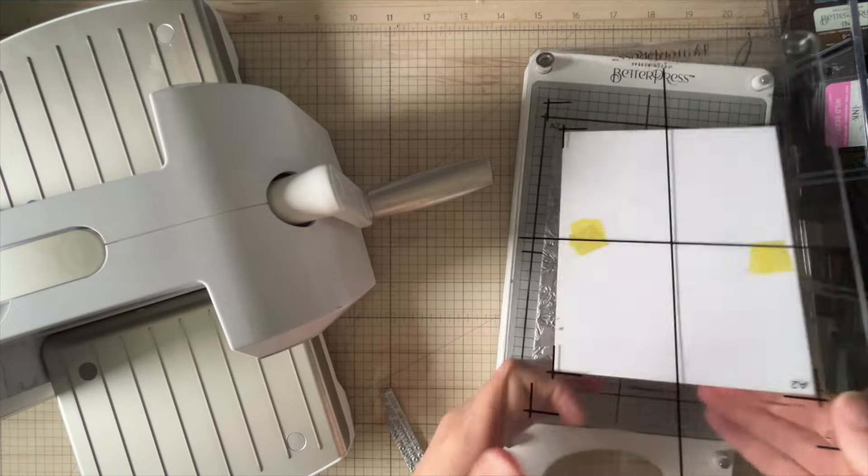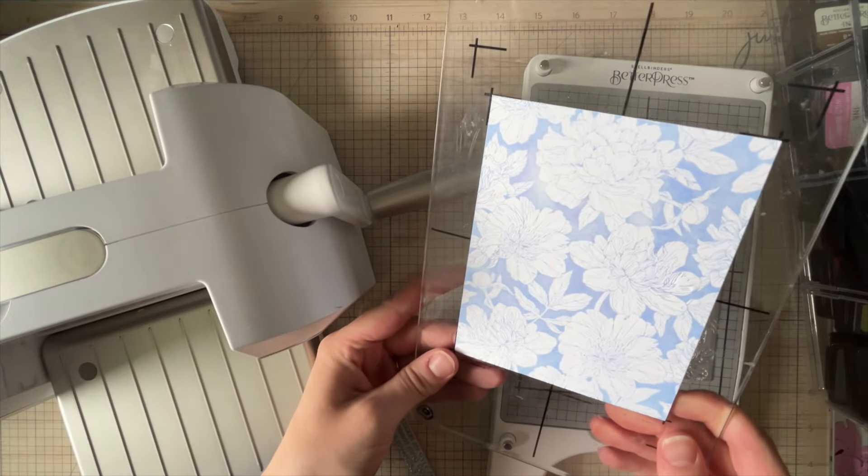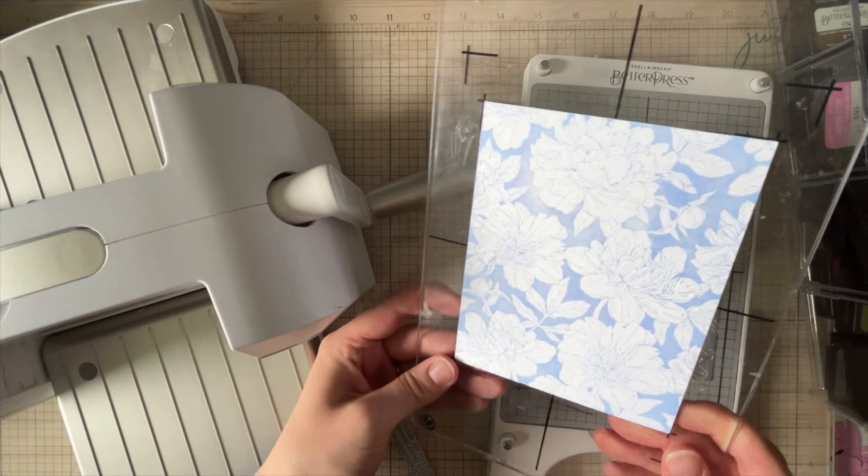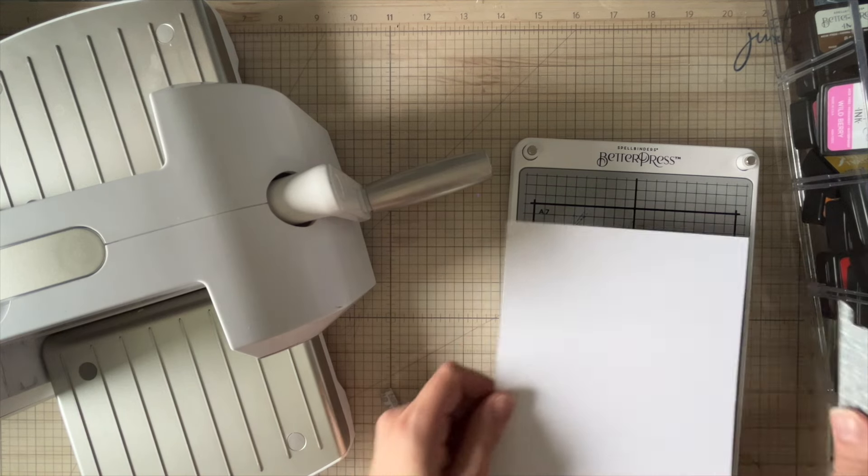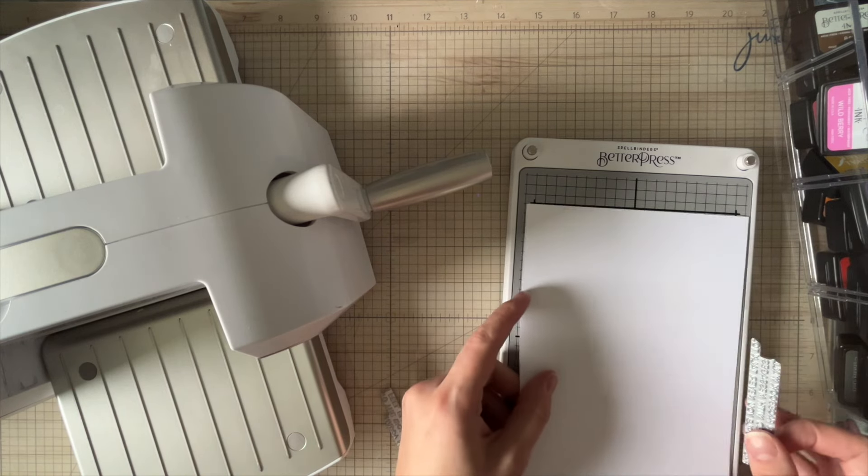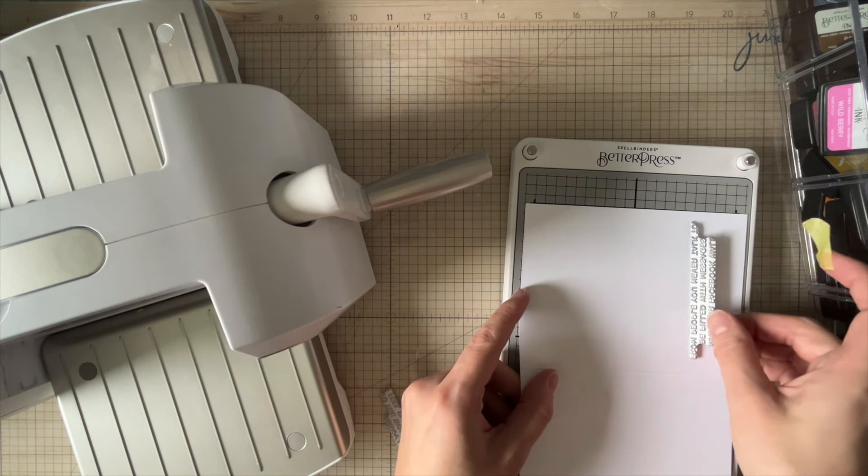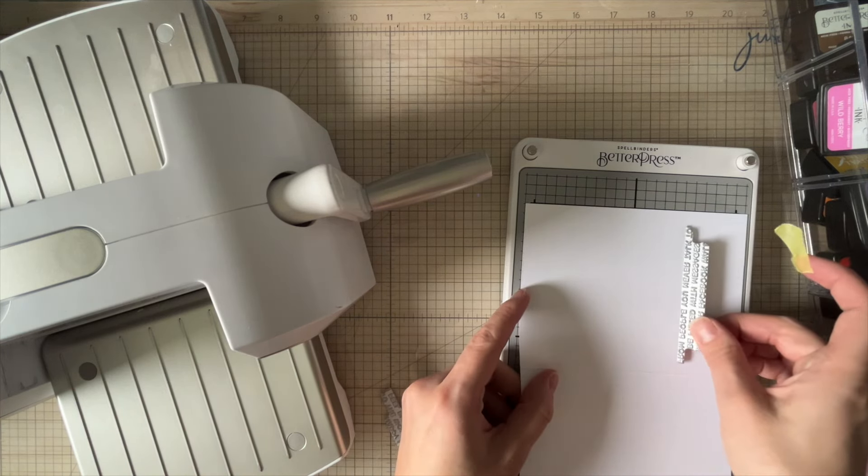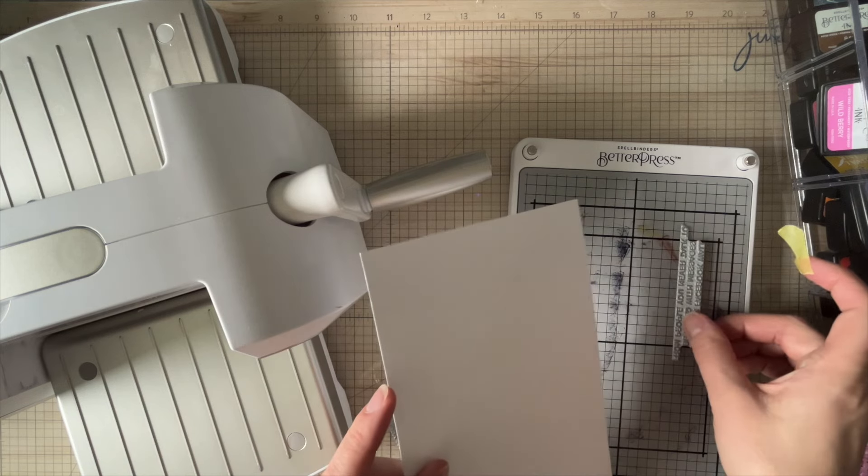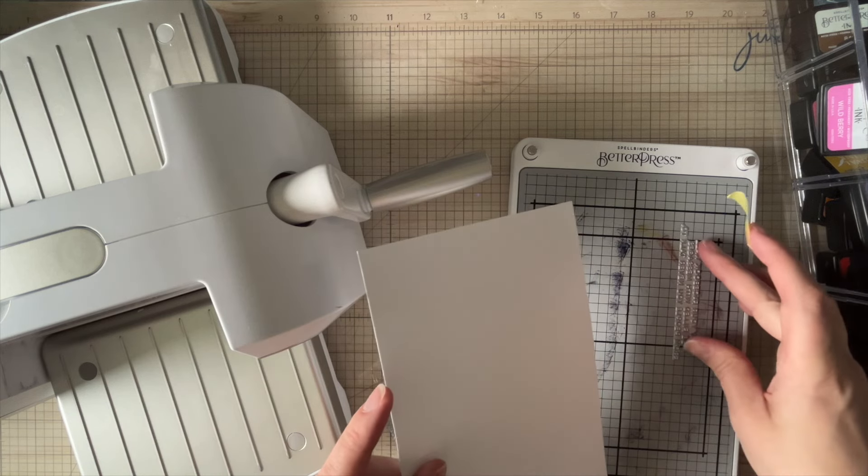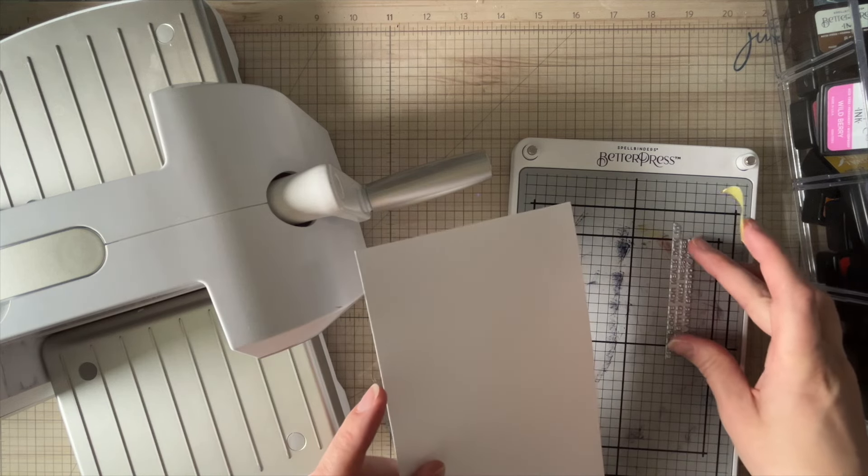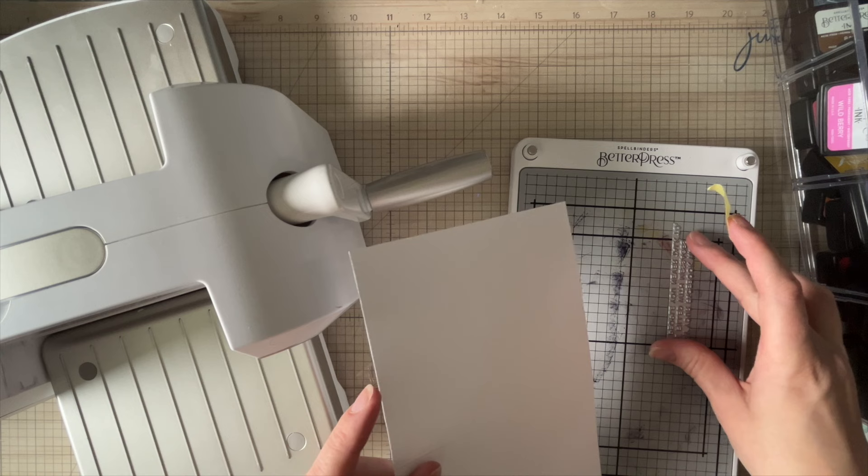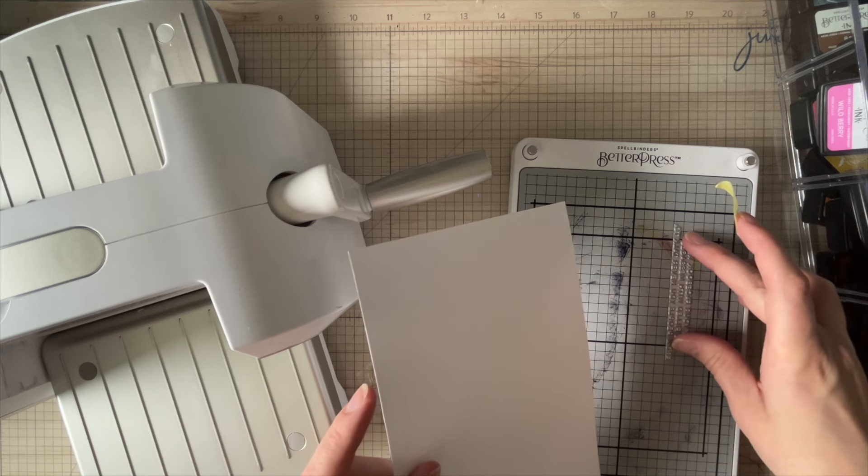The cool thing about the better press is if you have some areas that are a little bit faded like I do, you can leave them as is or you can run it through the machine again because the magnets put everything in the exact place it needs to be. Now I like to show my mistakes in my videos and I made a lot of mistakes when it came to trying to place this down.